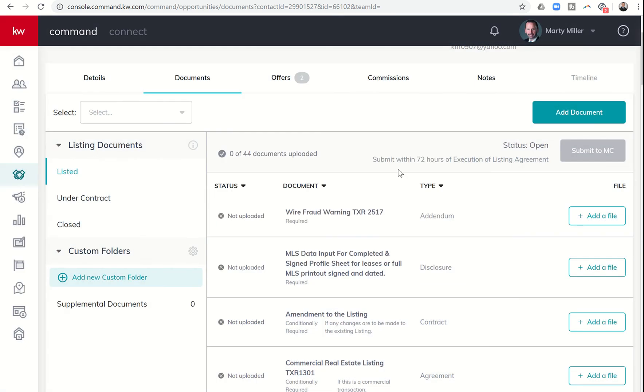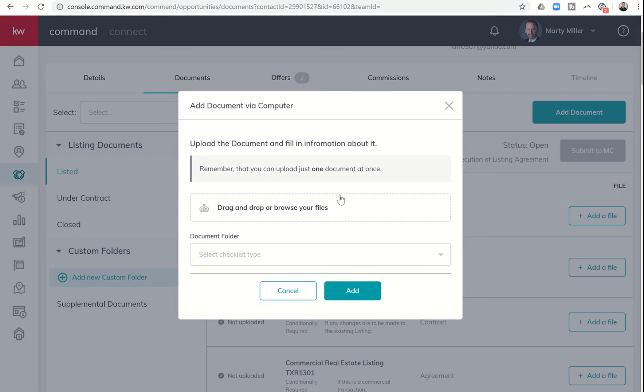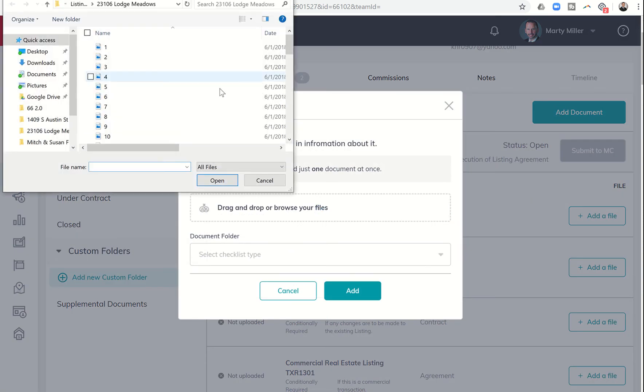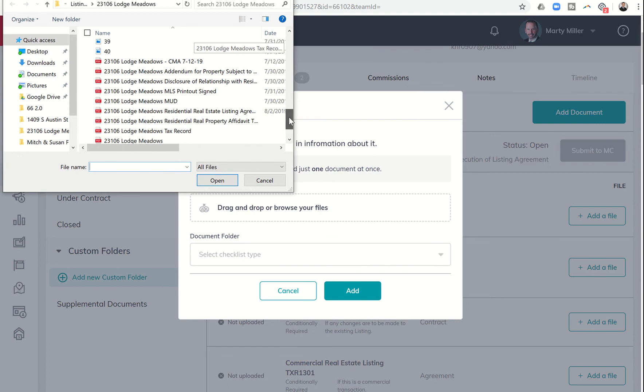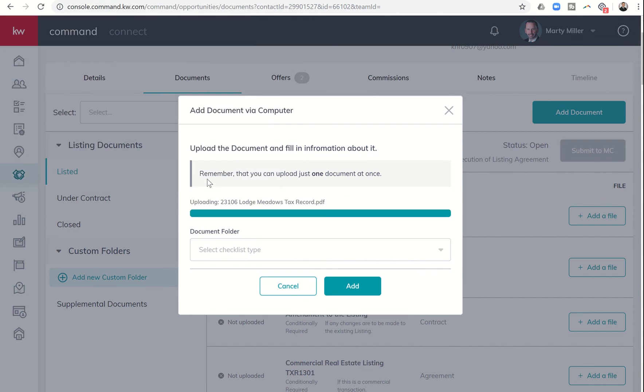And then the next thing I want to do is I want to click on add document. I would find whatever document it was. And I'm not even sure if I have it actually loaded, but let's just pick a tax record, we'll just choose that as the document.